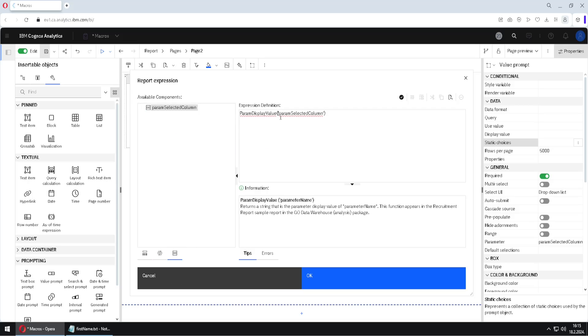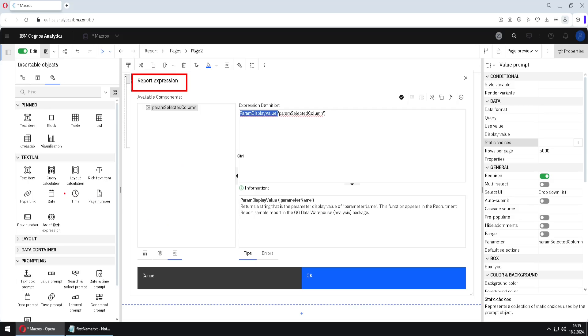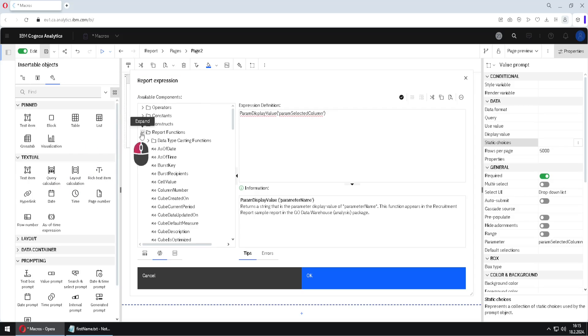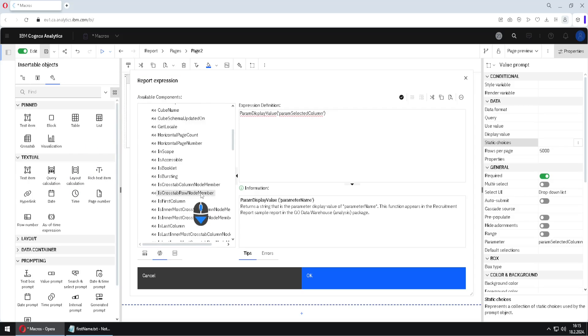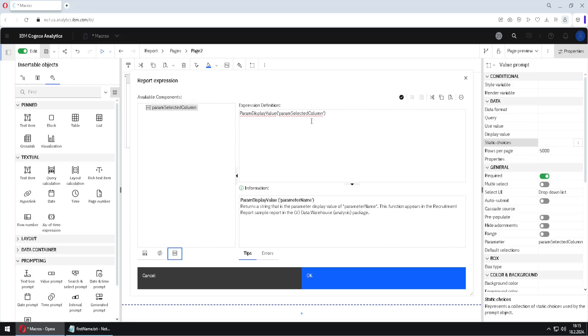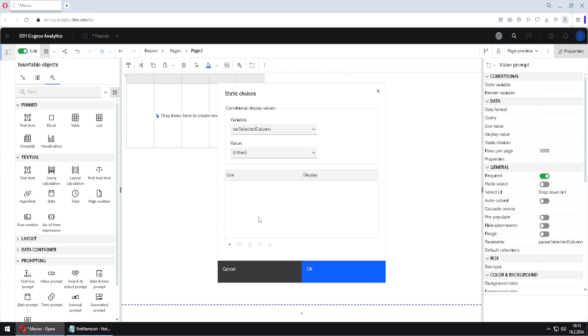If I drag this parameter here, this parameter will be wrapped inside of a param display value function. We're currently using report expression dialog. And this dialog has all of the functions as layout calculation. So these are two same things. And because of that here inside of functions, inside of report functions, we have a function param display value. And when we drag our parameter here, that function will be immediately wrapped around our parameter name. And then I will validate this. And I will click on OK.